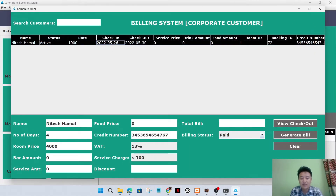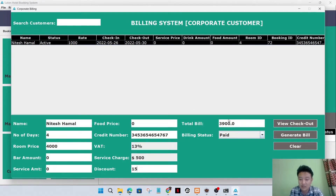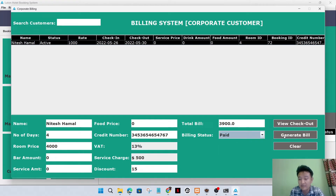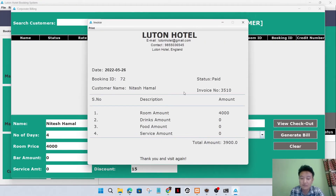Now I'll go to the corporate billing section. In the same way, I'll click here and enter the desired discount amount. The total bill is generated. I'll set the billing status to active - the bill shows drink amount, food amount, and service amount as zero because I have not allocated them.